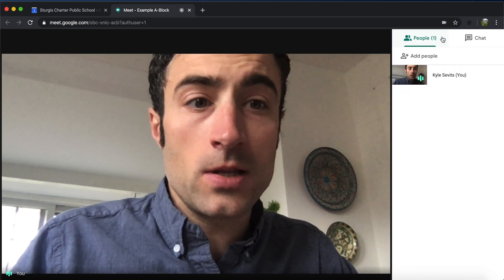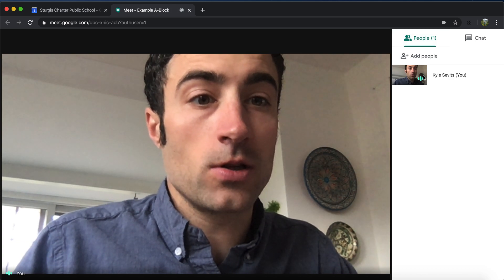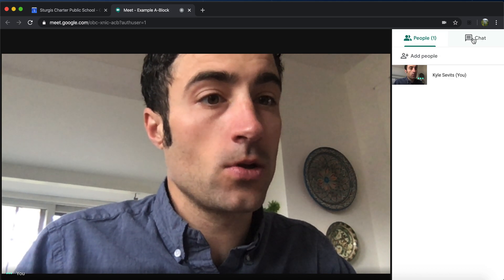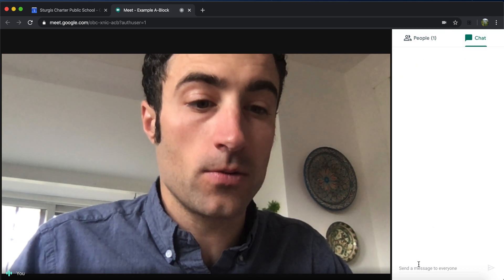This shows you who's in the call, who's potentially currently talking. And here's the chat function.